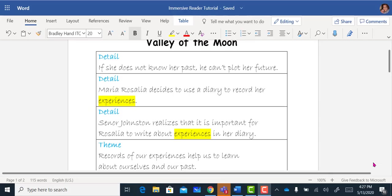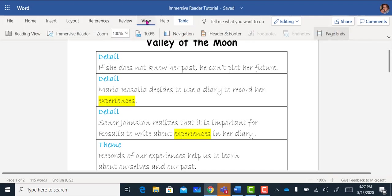You can find Immersive Reader by clicking on the View tab. Then below you will find Immersive Reader.